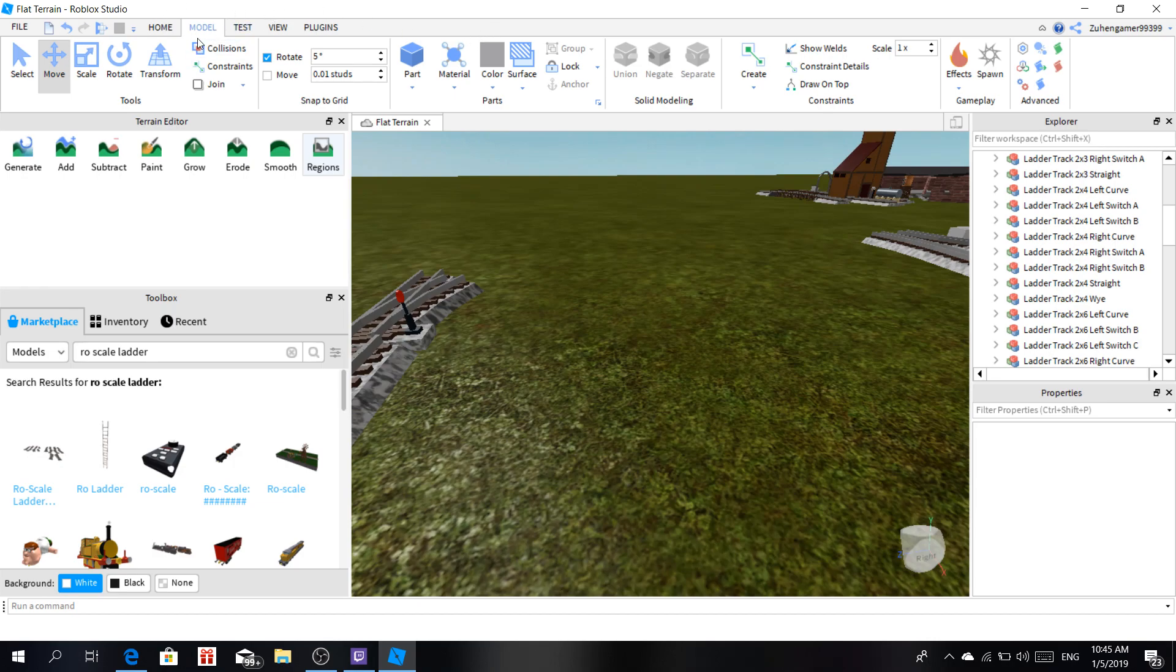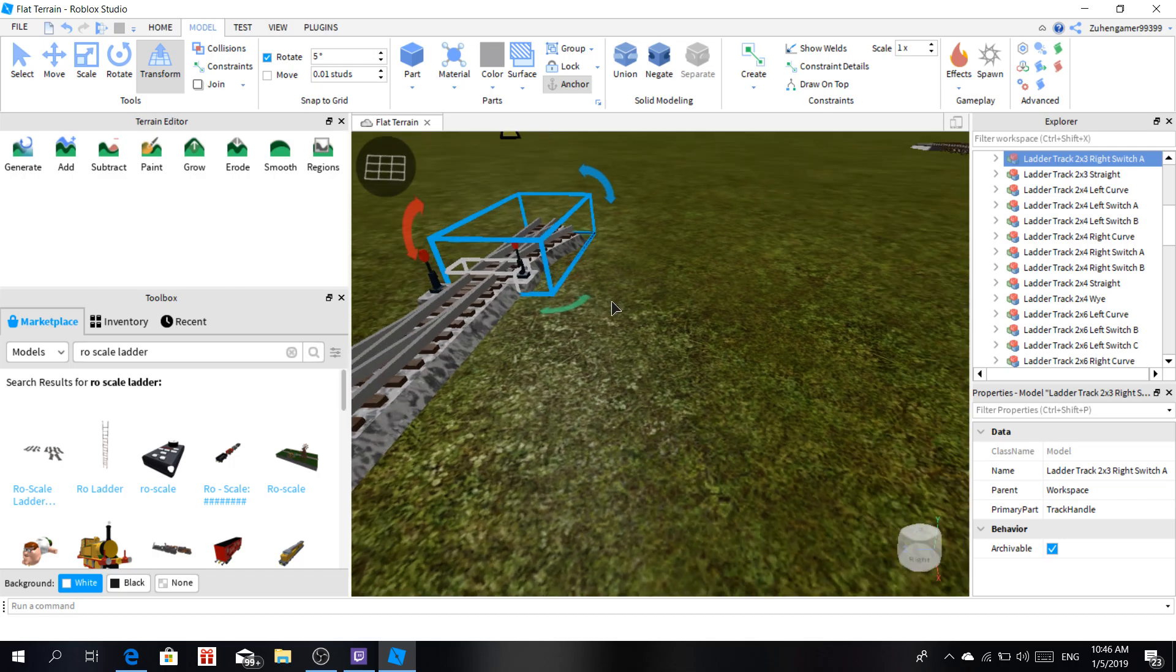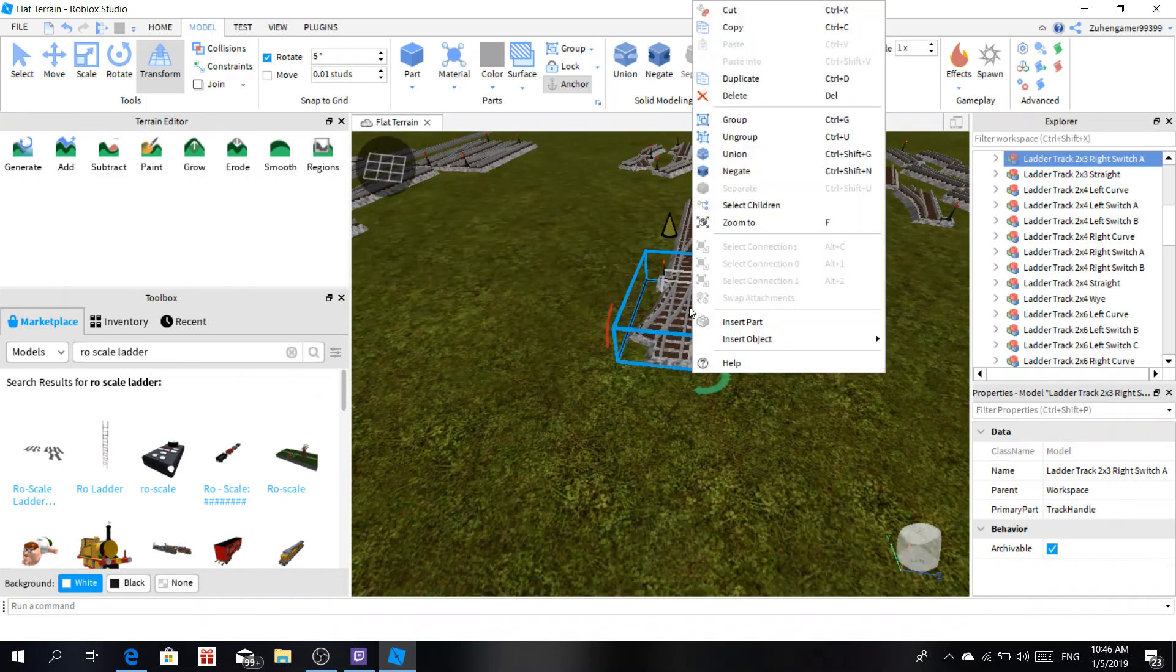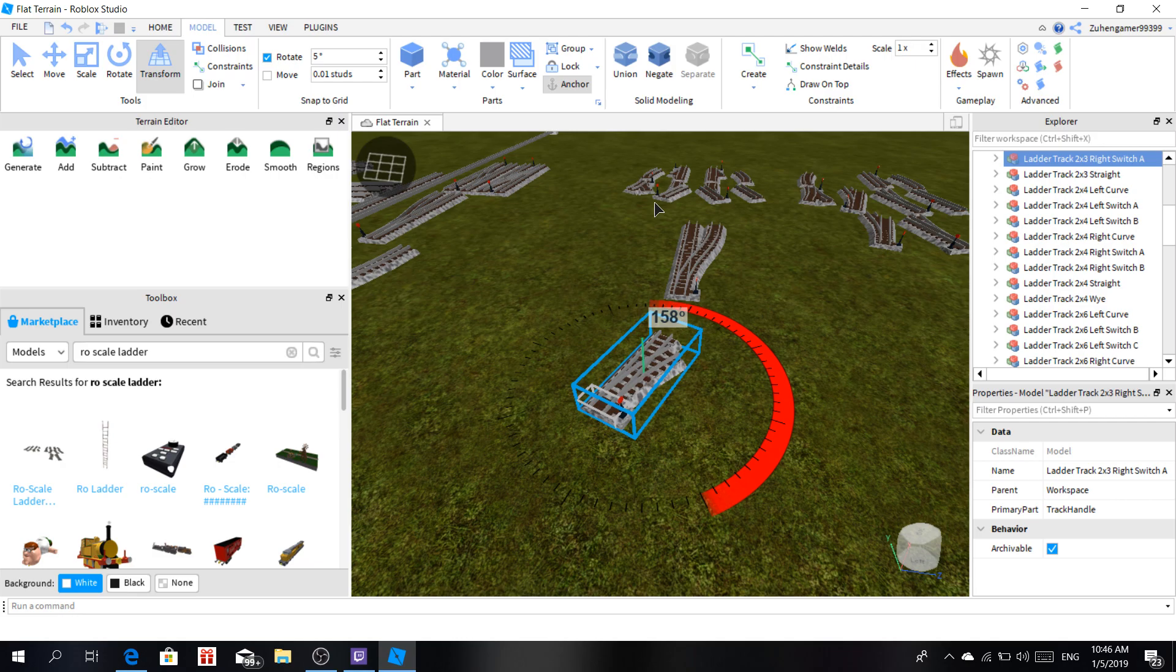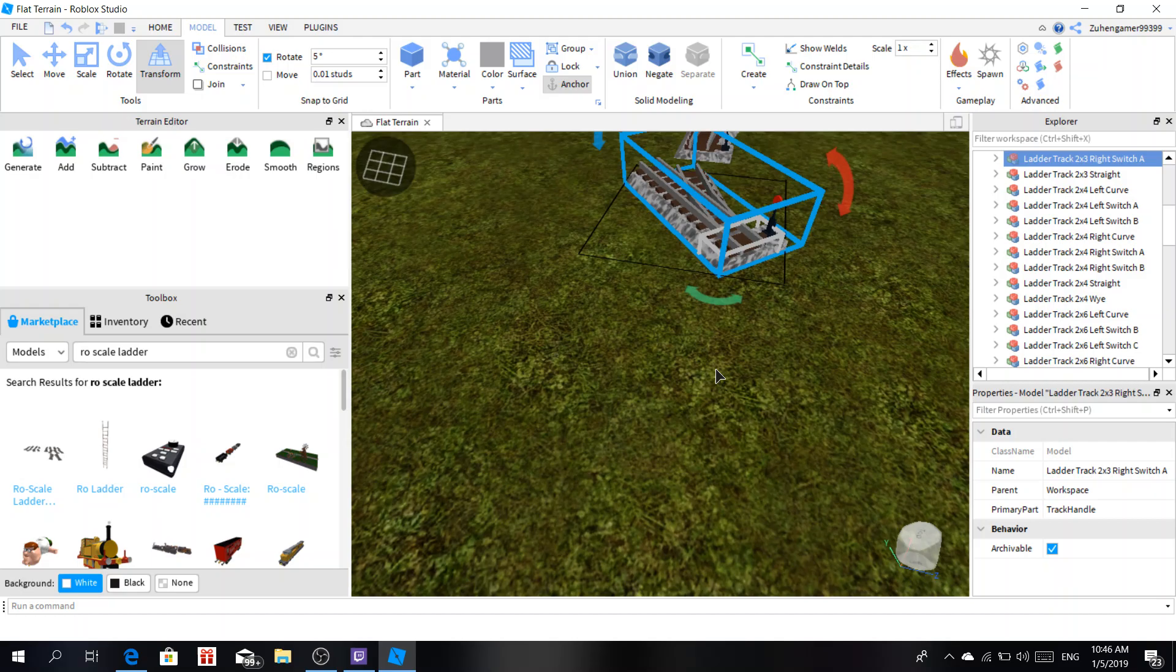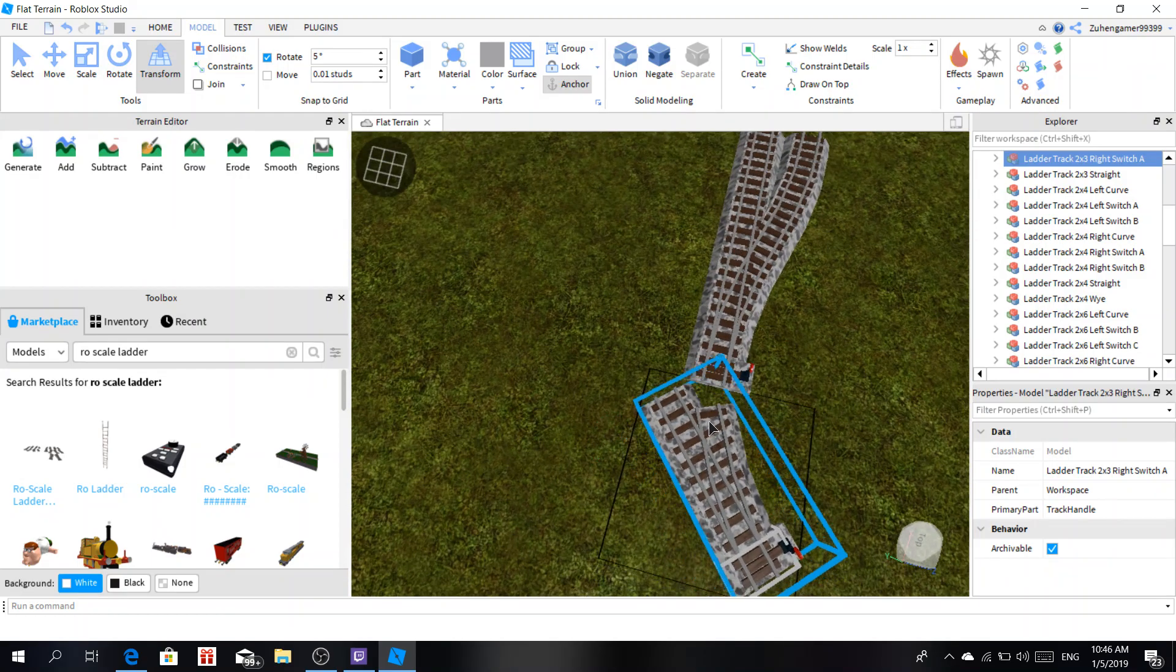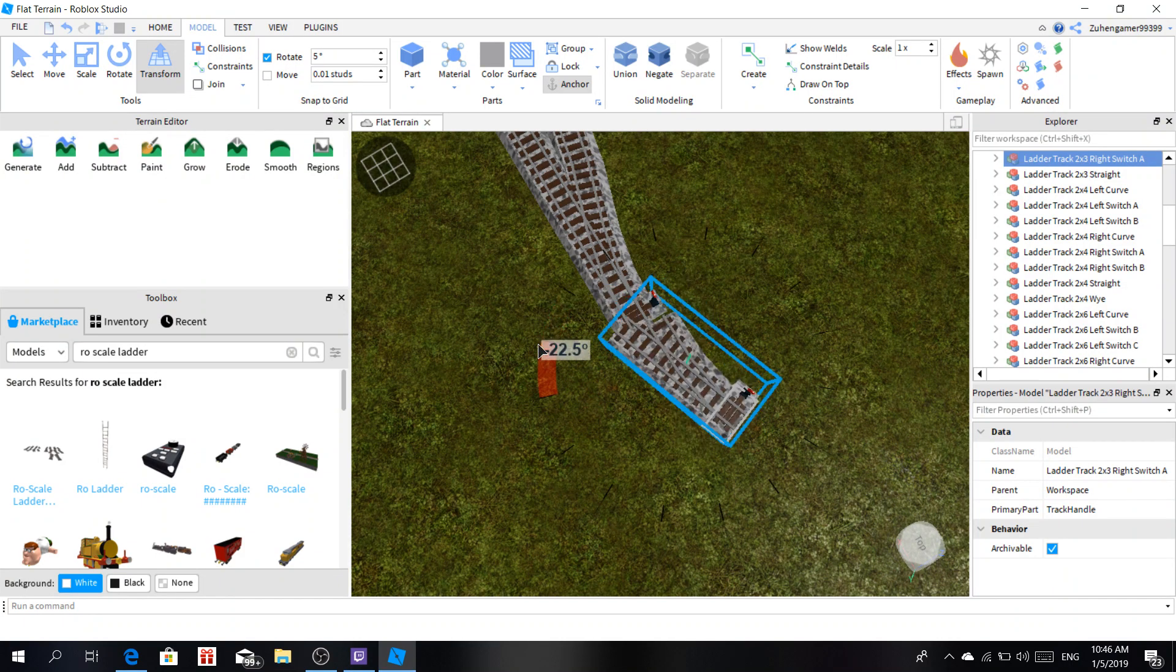So first, you go to Model, it's beside home. Change your move one to 0.01 or 0.1. Rotate can be anything. Go to the transform tool, select on the piece you wanted, and then you'll get this new set of things you can do. For example, you can rotate, and then you can rotate it very smoothly. This video is very straightforward because this is a simple tutorial. How to make your road scale railway.